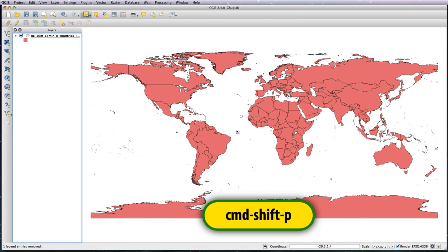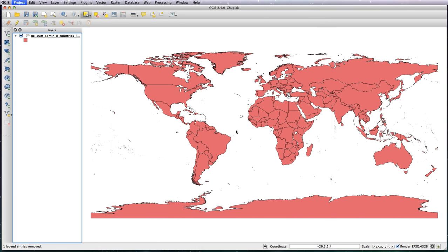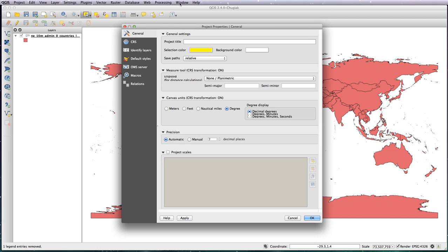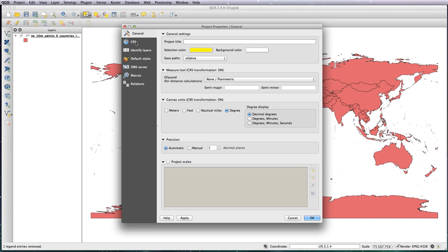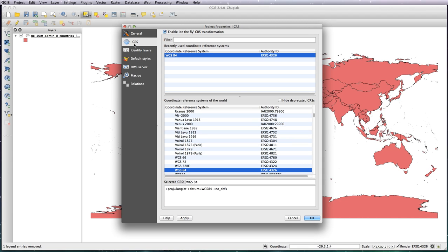So to change the projection, you just go to CRS. As you can see, this button is already checked. Now remember in our preferences we set the CRS transformation on the fly to be on by default, so this saves you checking this button every single time you do a new job.